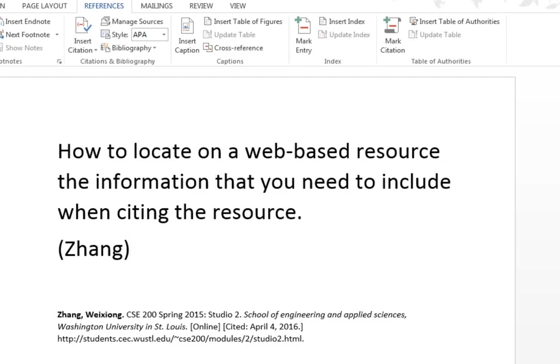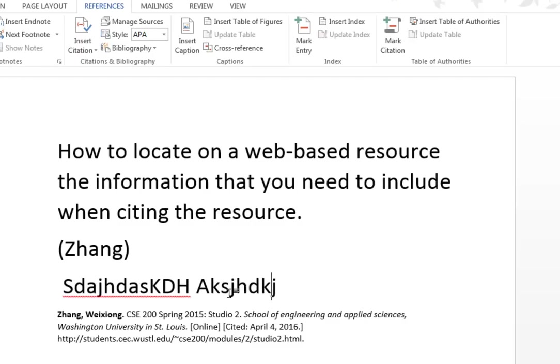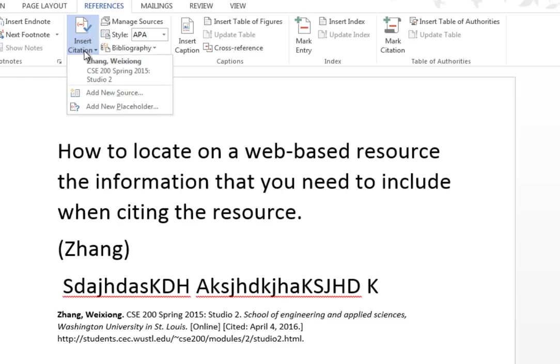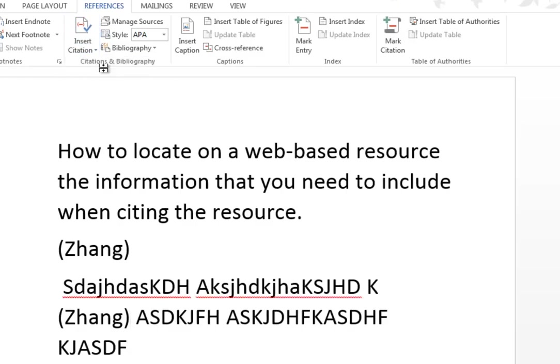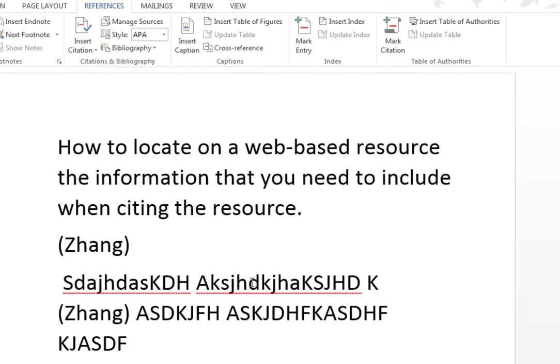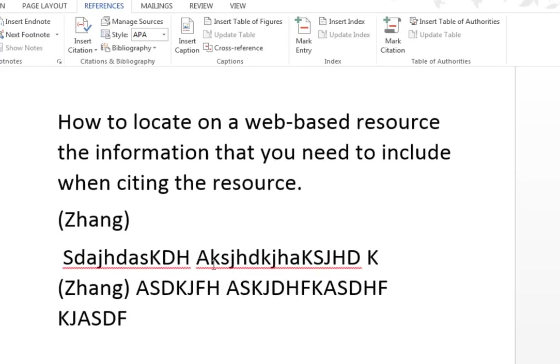Later on if I'm typing away and I want to make reference to that, I just say insert the citation and I'll say insert the Zhang citation and I keep on going happily along. So that's how you use the bibliography.